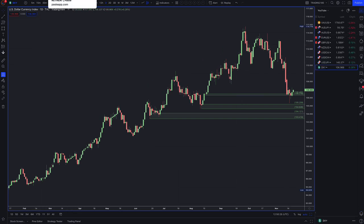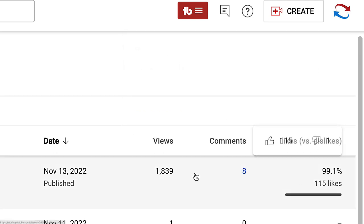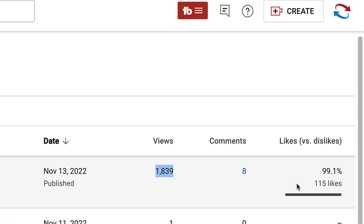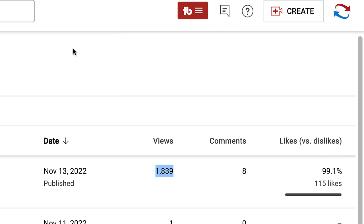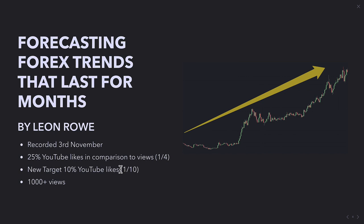Talking about fundamental analysis — I did say last week that I would release a webinar recorded on the 3rd of November if I got 25% YouTube likes in comparison to views, which is one in four. Unfortunately I didn't — I got way below that. I got 115 likes but 1,839 views, which was surprising. That's definitely way below even 10%. So I've got a new target: 10% YouTube likes. One in 10 people just have to like this video — it has to be genuine, of course, if you want to watch the webinar.